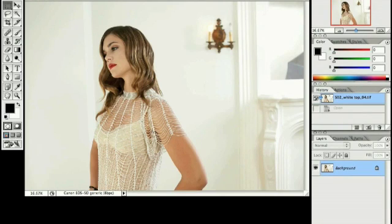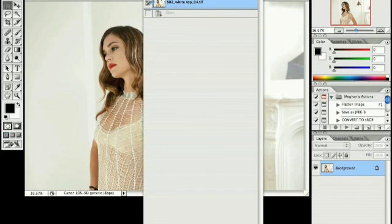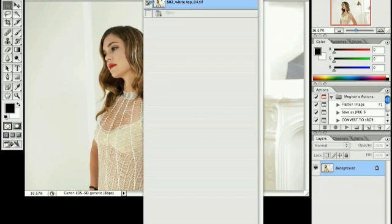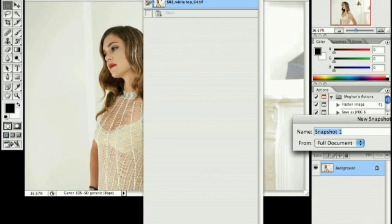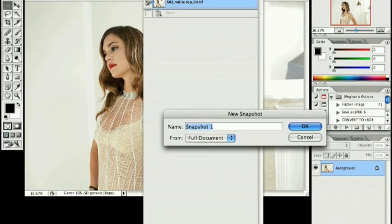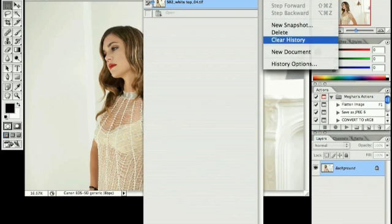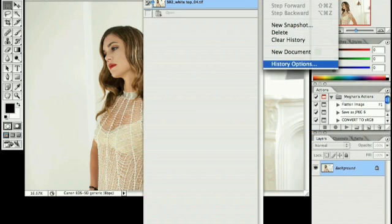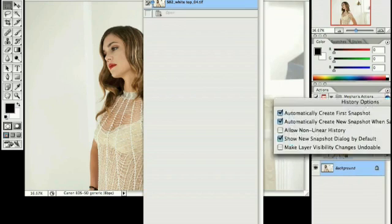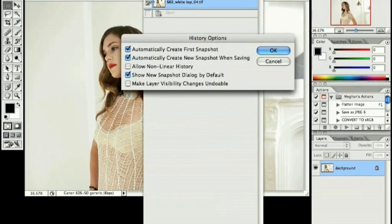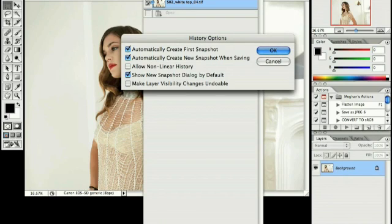Your history palette comes with sets of preferences as well. We're going to go over how to set some of those. One of the main things that I like to do is have it so that every time I save the file, it creates a new snapshot. That way, it's very easy for me to go back to the last time I saved it without having to navigate back through the history palette or without having to reopen it. You just check the box that says automatically create new snapshot when saving. Every time you save, you will have a new snapshot created at the top of your history palette.